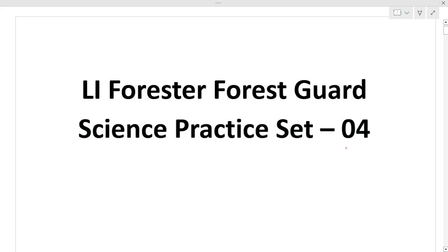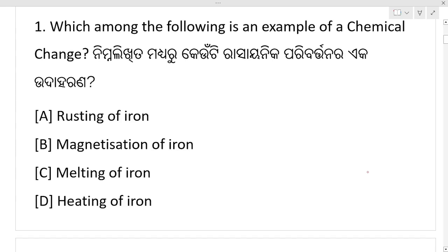Hello everyone. I present a practice set for discussion, question 1: which among the following is an example of a chemical change? A chemical change, rasayanika parivartana, means that is irreversible — a permanent change. Option A is your right answer: rusting of iron is a chemical change.